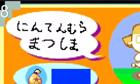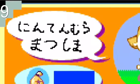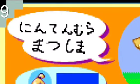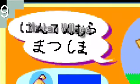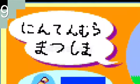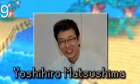There's also some placeholder Japanese text found in the top left of this graphic. Apparently, the top translates to Ninten Village and the bottom to Matsushima. The Matsushima here is very likely a signature of Yoshihiro Matsushima, the game's user interface designer.